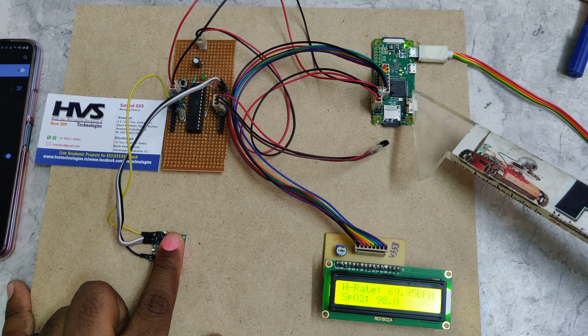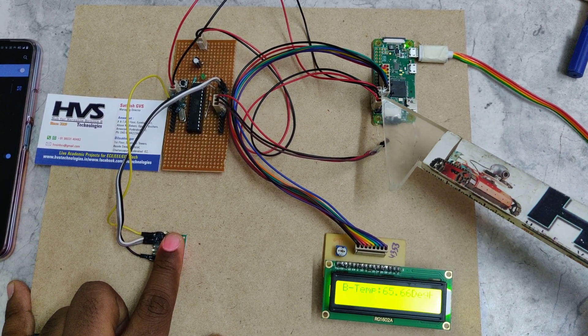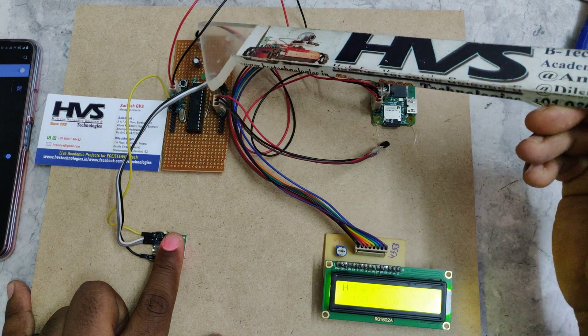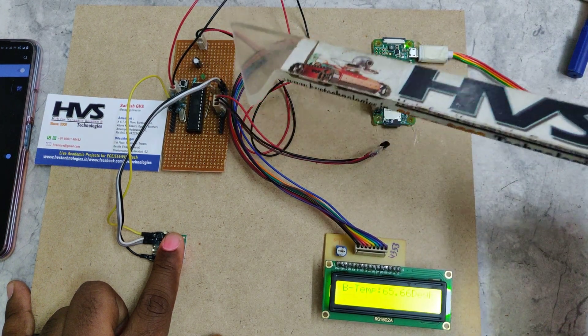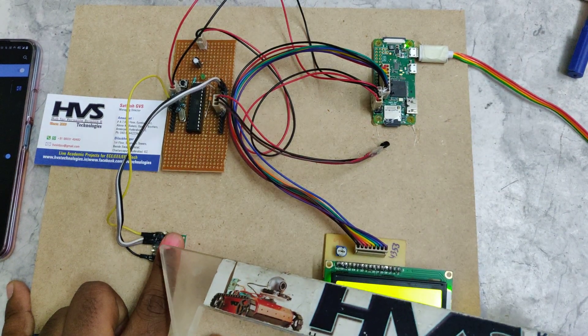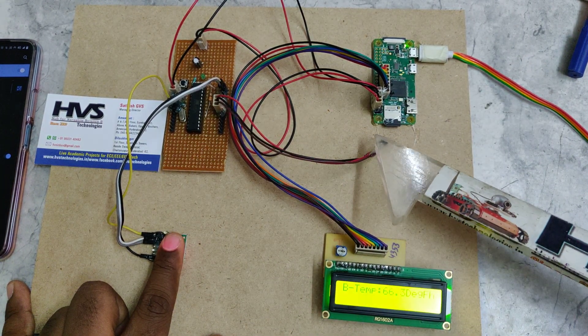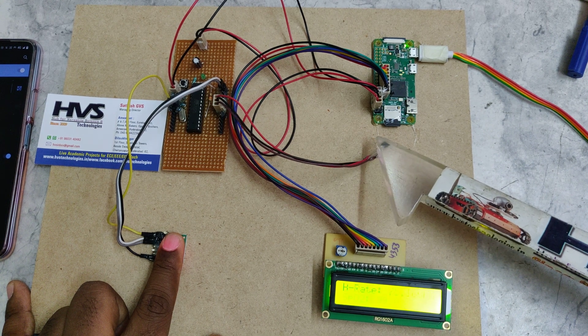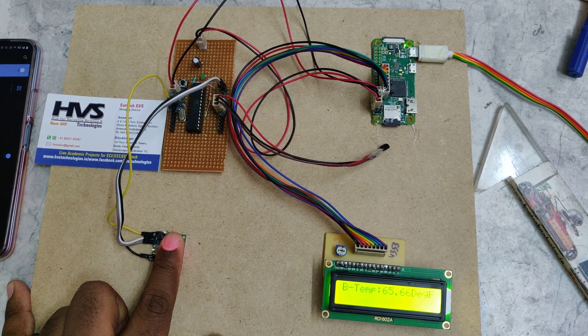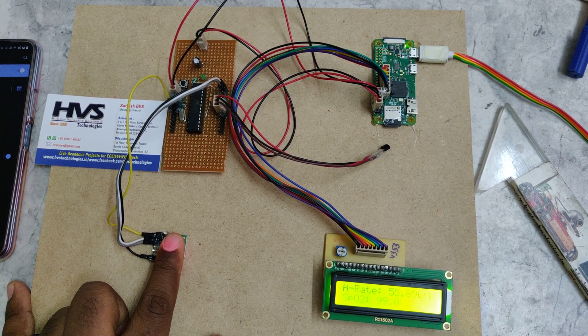We are using the Pi Zero W because of the inbuilt wireless communication Wi-Fi. From here we are going to provide the 5 volts power supply to the Pi Zero and it will distribute the power supply to this board, and from here we distribute the same power supply to the MAX30100 as well as LM35 sensor.